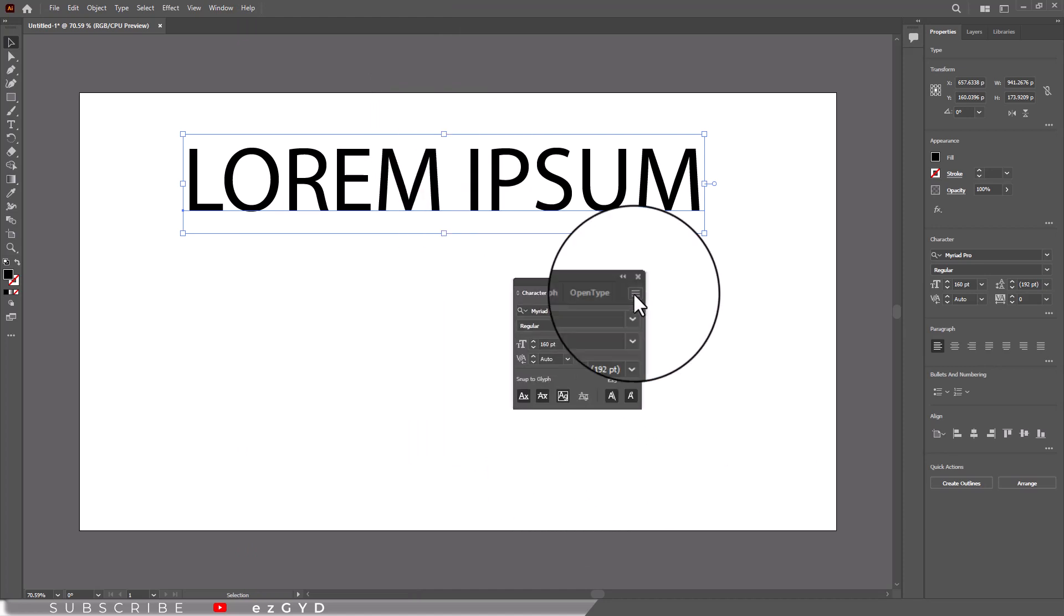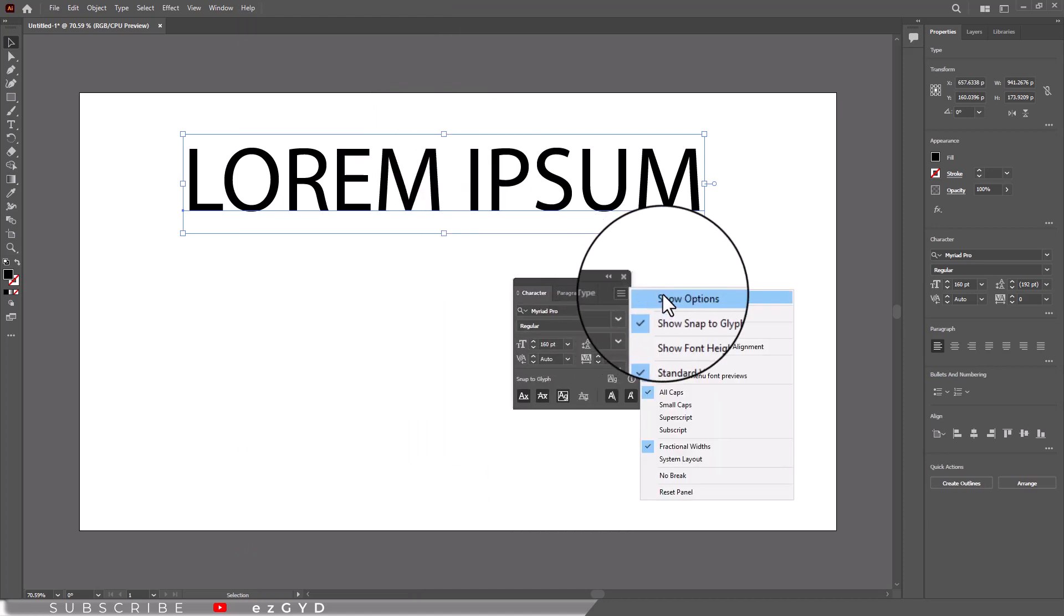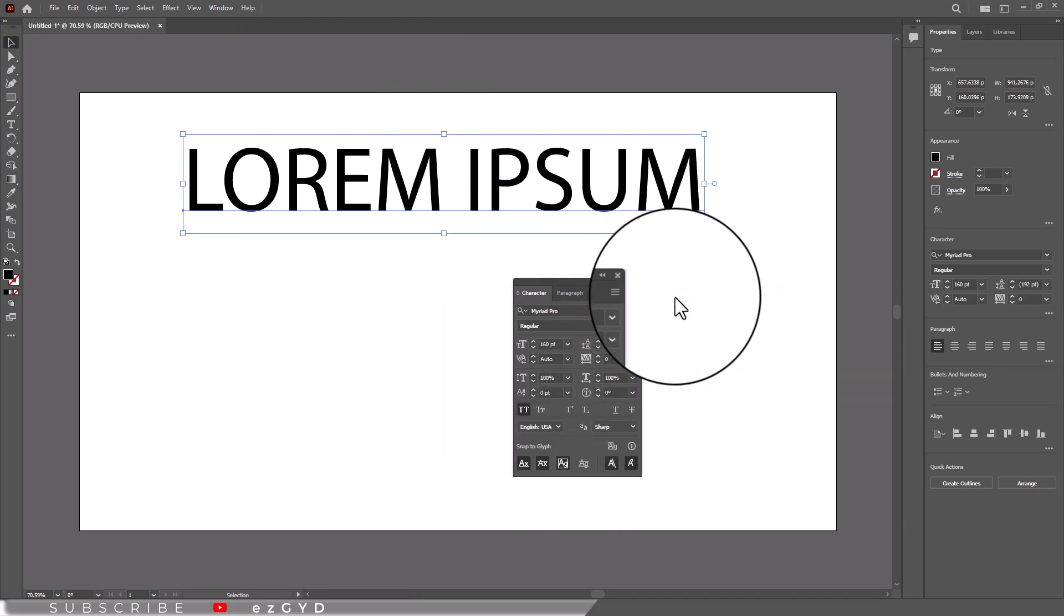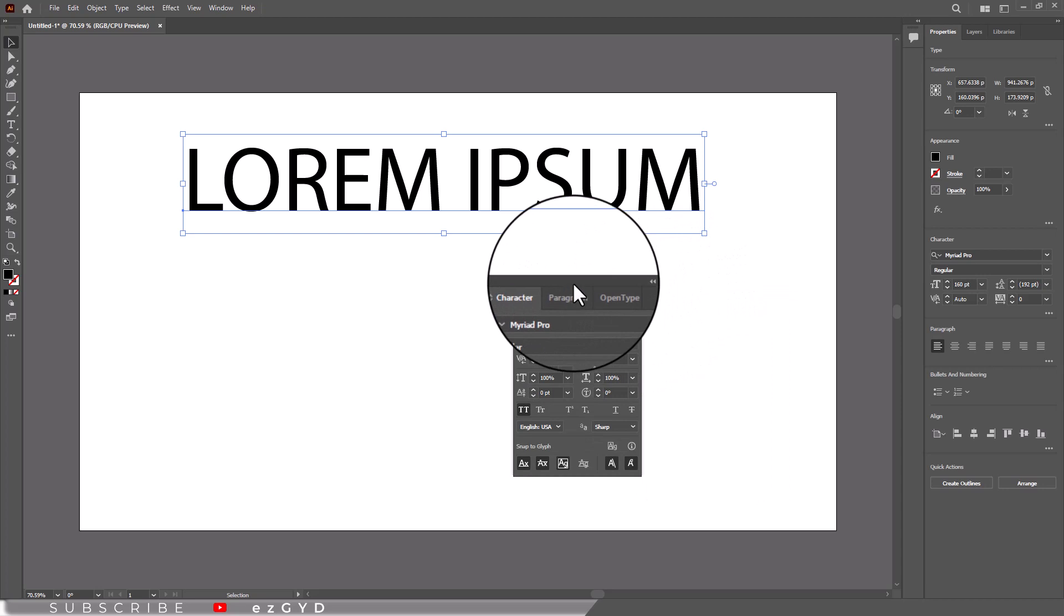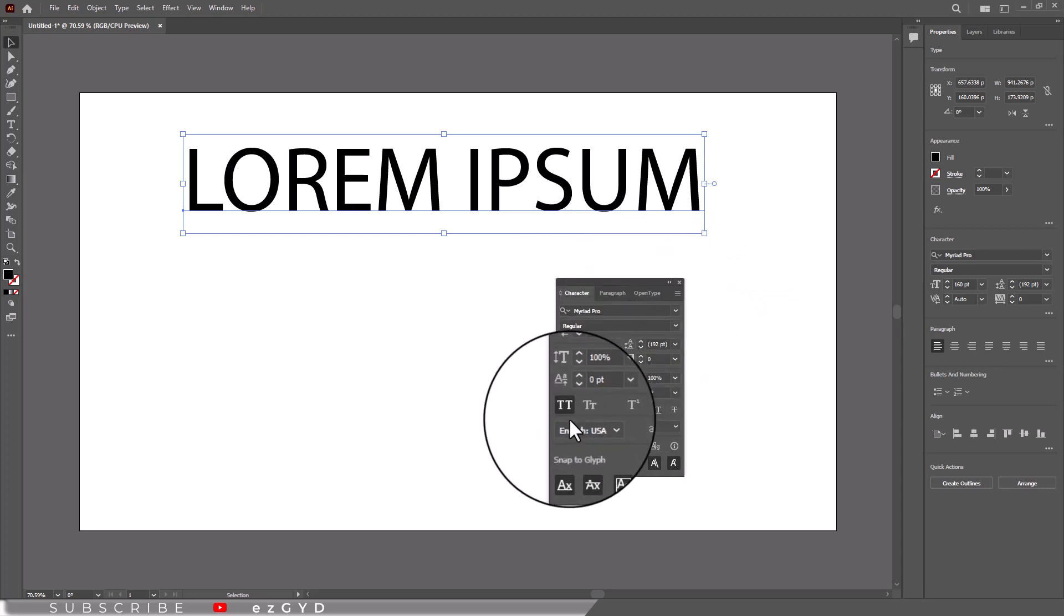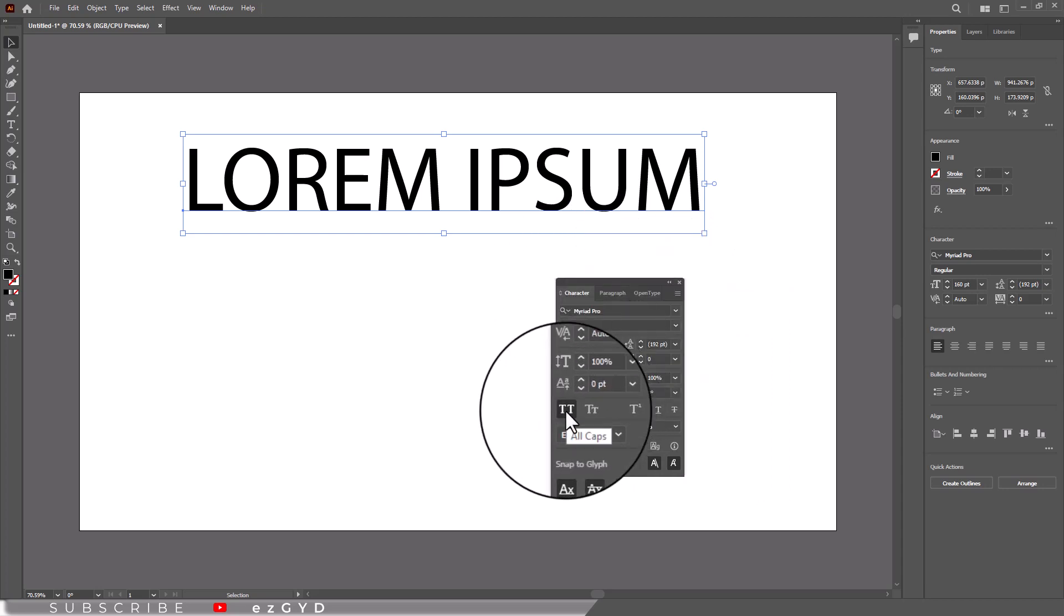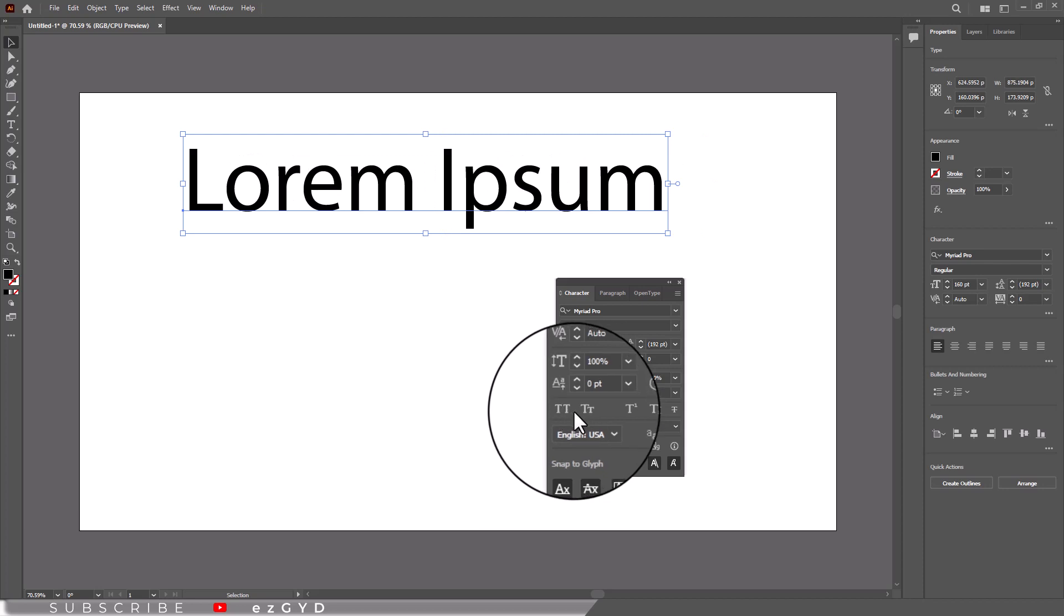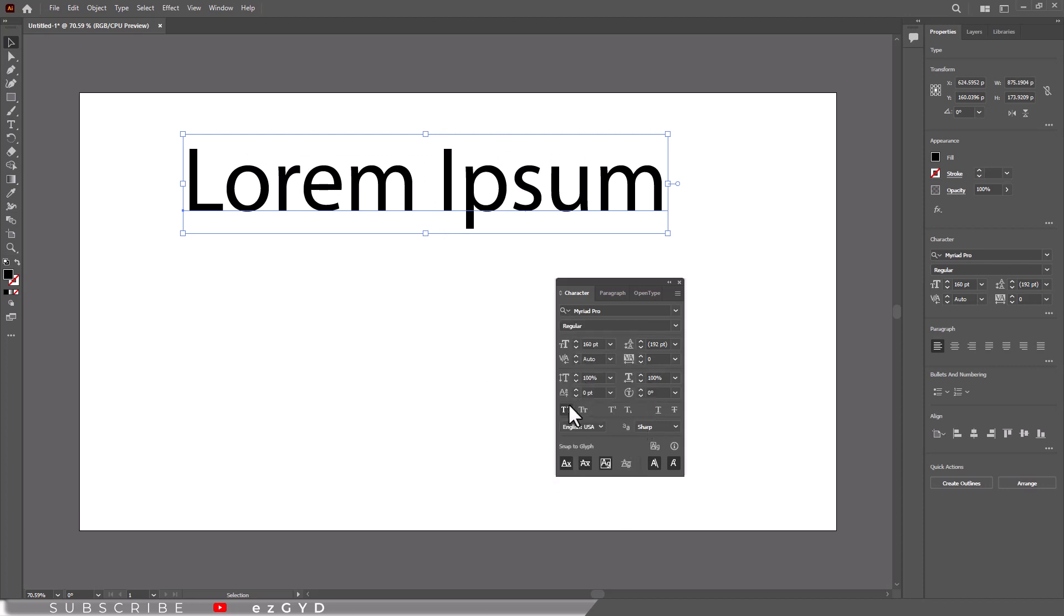Here you can see this All Caps option is turned on. So we will have to turn off this option. As I click, our text is returned to normal condition.